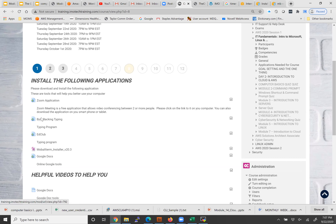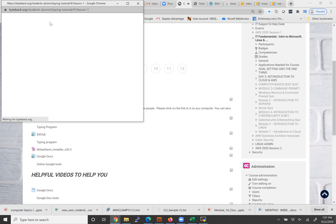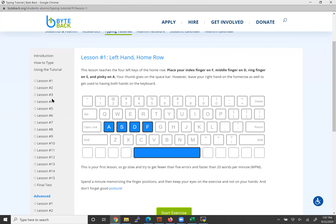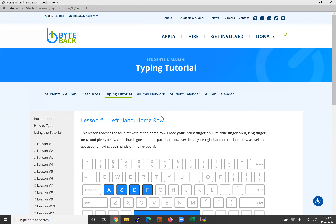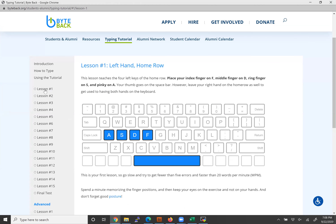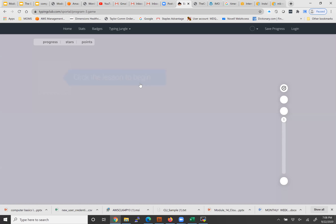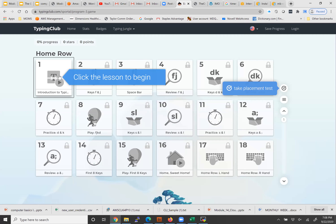There are a couple of free typing tools here. You can log in and practice, create an account, and track how you're doing. The first one takes you through lessons — you put your fingers and go through lesson by lesson. Another one is the Education Club typing program, which also lets you create an account to track progress. These free tools will help you learn typing step by step.